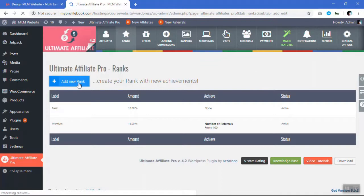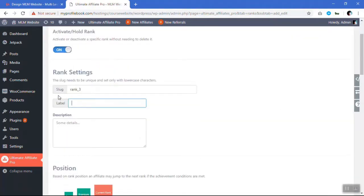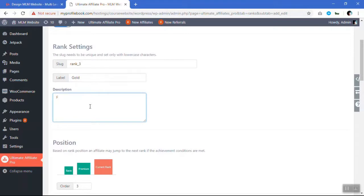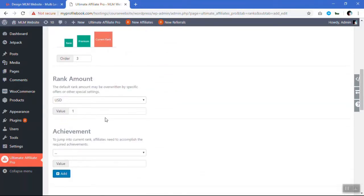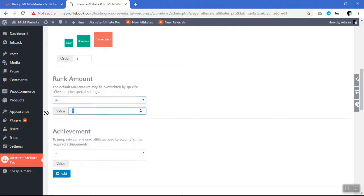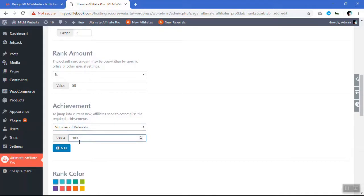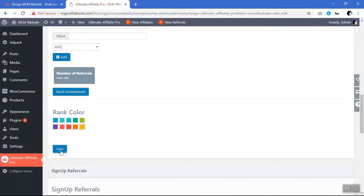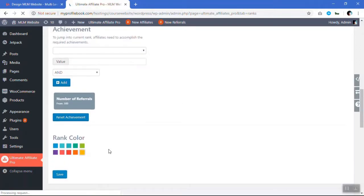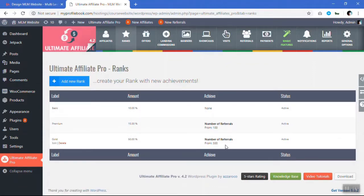Just click on new rank. You have to add a label like gold, keep the slug the same for the last rank, keep this as third position, and the percentage he will be getting will be 50%. The achievement should be more than 300 referrals. Let's keep the rank color as orange and save it. So now, anyone who gets more than 300 referrals will be taken to the gold rank, where he will be getting 50%.